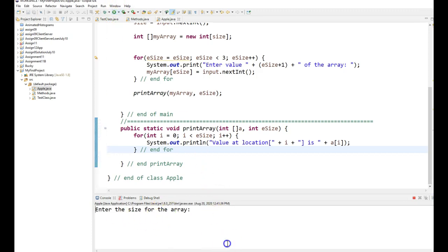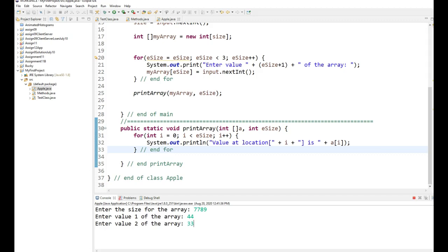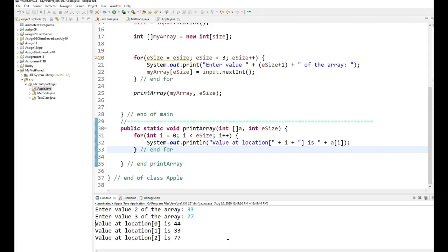So when I run it, what's the size of the array? Doesn't matter. What's in element number one? 44, 33, and a 77. At location zero, this is from this function, is the 44, the 1, and a 77.